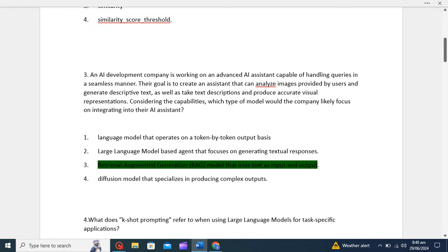The company's goal is to generate both images and text for visual generation. The correct option is the third option: a Retrieval Augmented Generation model that uses text as input and output. Given the company's goal of handling both image analysis and text-to-visual generation, they would likely integrate a RAG model. The RAG model combines the strengths of both retrieval-based and generative approaches, using text as input for retrieval and generating accurate visual representations based on retrieved information.